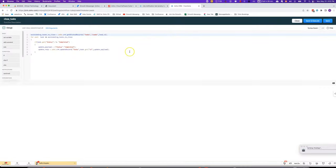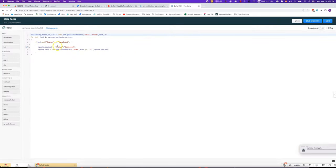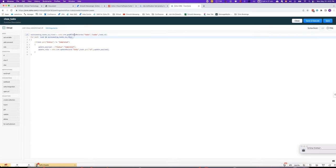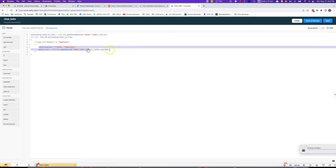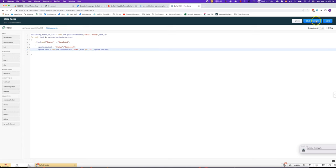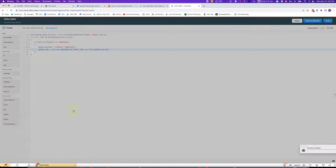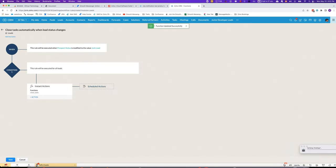We simply use zoho.crm.getRelatedRecords to find the tasks connected to that lead, and then for each of the tasks we'll go through and update the status. Let's have a look at it in action.